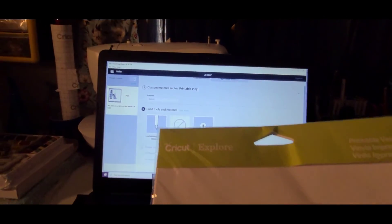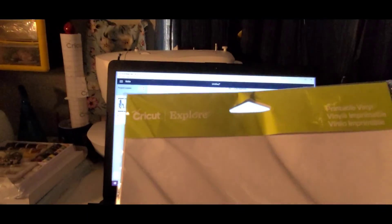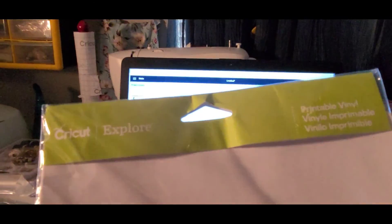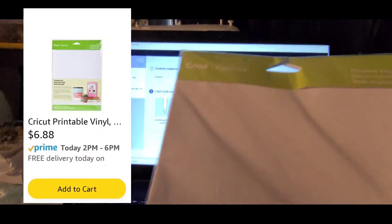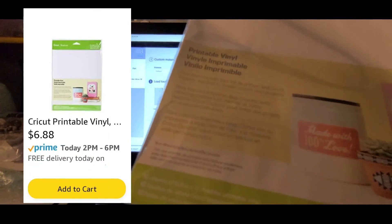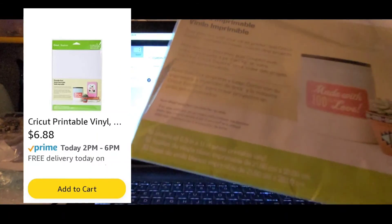And I purchased this Cricut printable vinyl on Amazon. You get 10 sheets for $6.88.